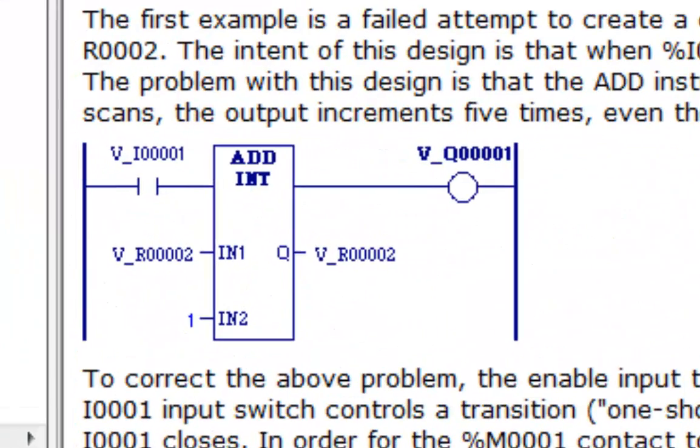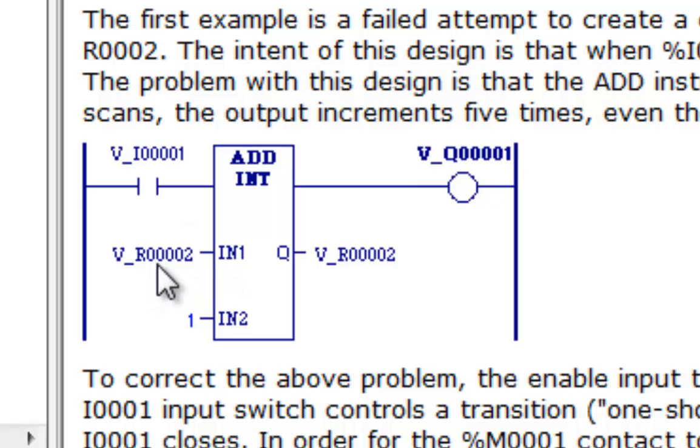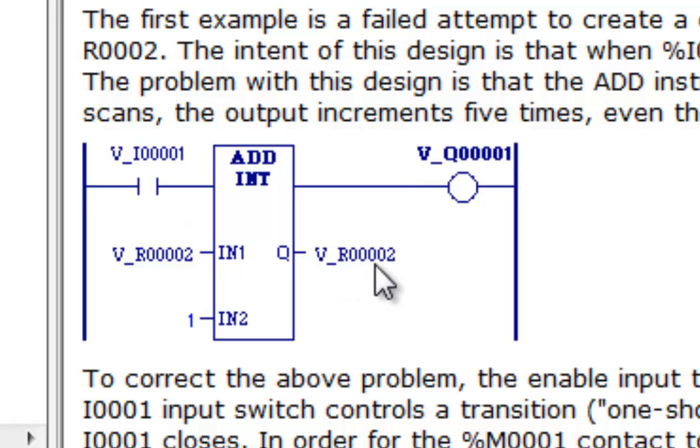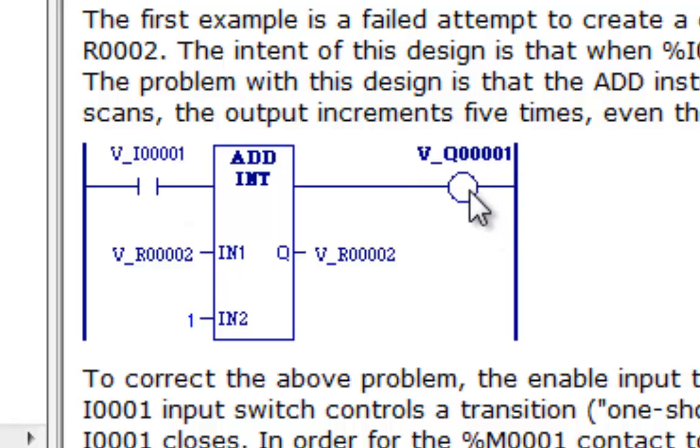Now in this example here, it takes the value stored in register two, adds one to it, and stores the result into register two. When the function is done, it passes power flow to the right, which will then energize that coil there.